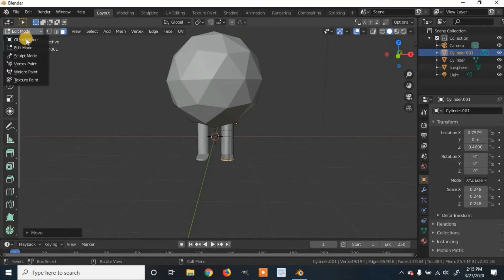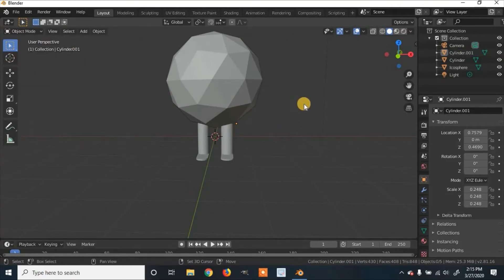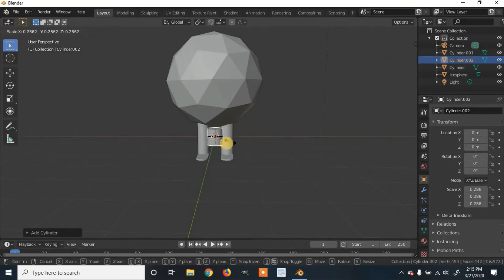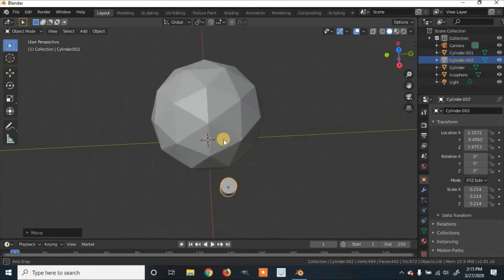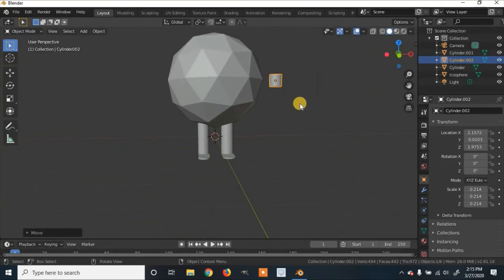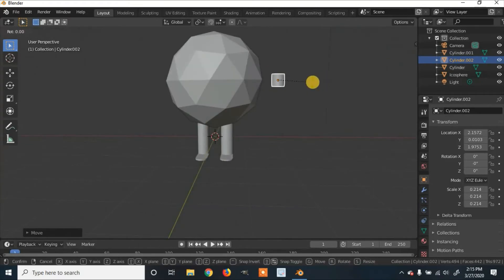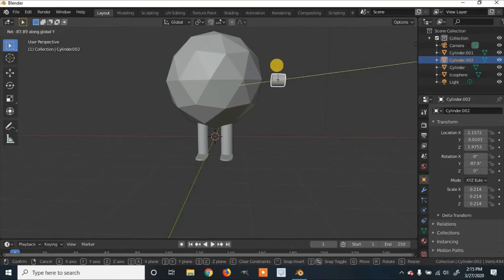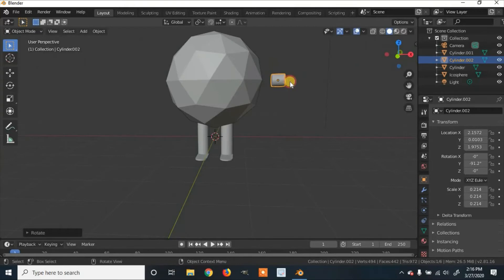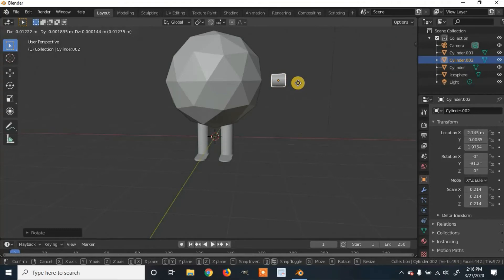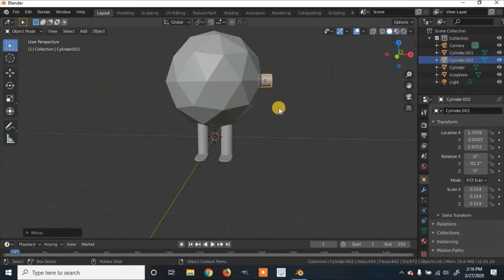Go back into object mode, click anywhere to unselect, then Shift+A to add, go to Mesh, and select Cylinder. Click S to scale it down to about the size of our legs. Click G to grab it and move it over to where the arm will be. Click G and Y to move it out to the middle. Now we need to rotate it so it sticks straight out — click R on the keyboard, then Y, and rotate it so it moves straight out.